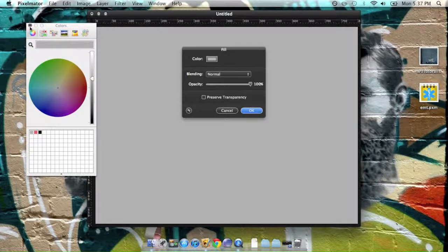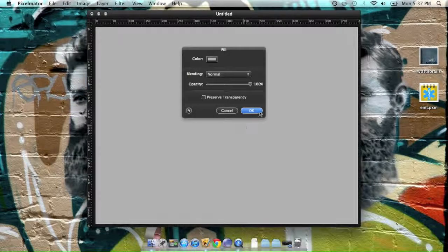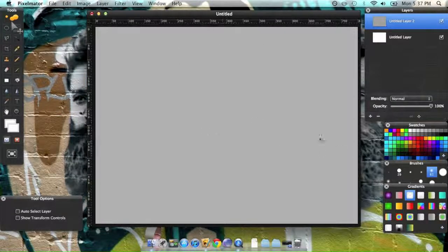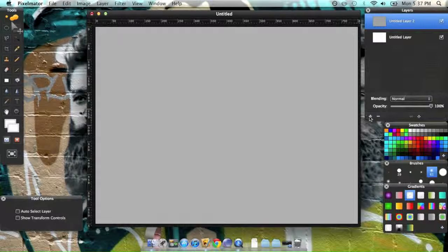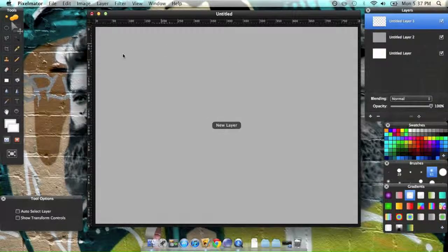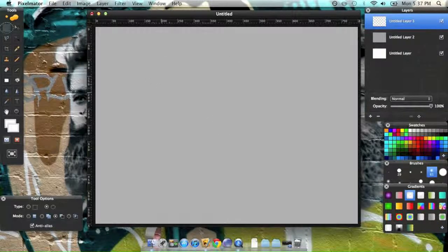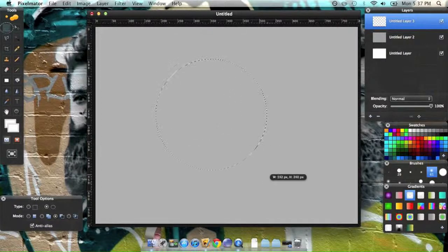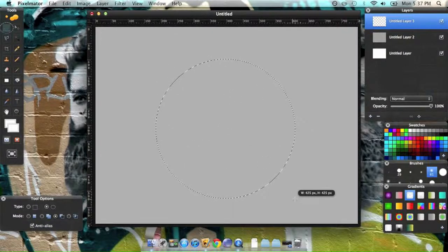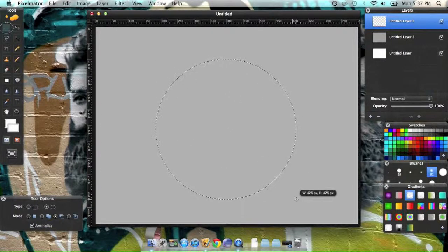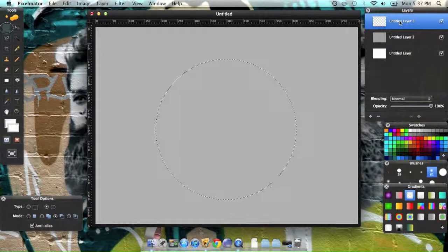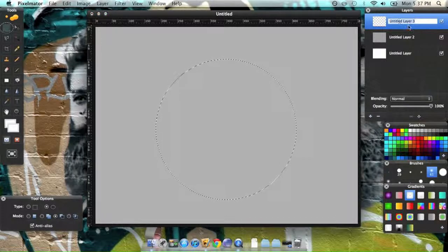Create another layer and create your circle for your bubble, and you can name it if you want.